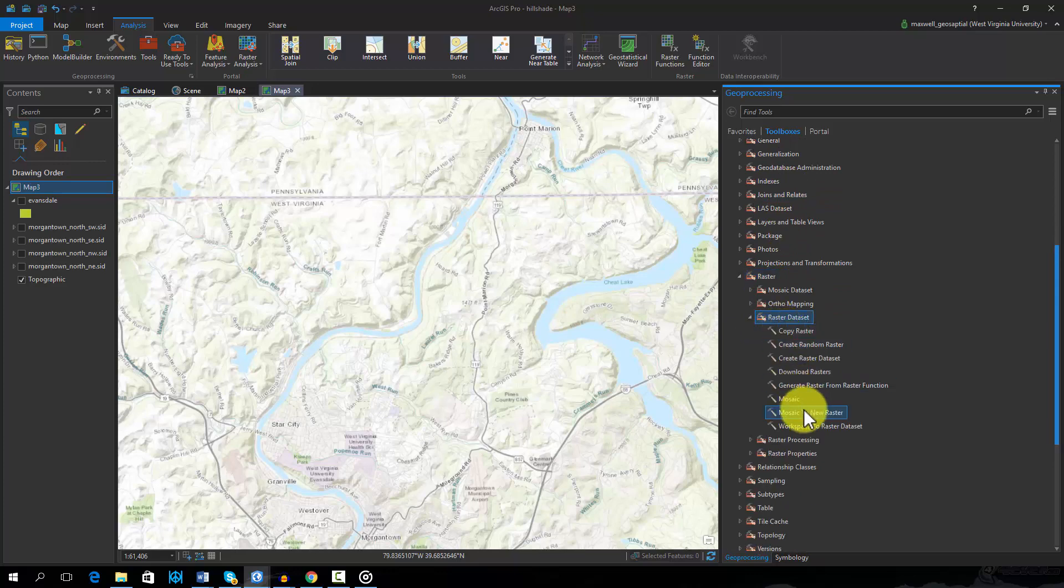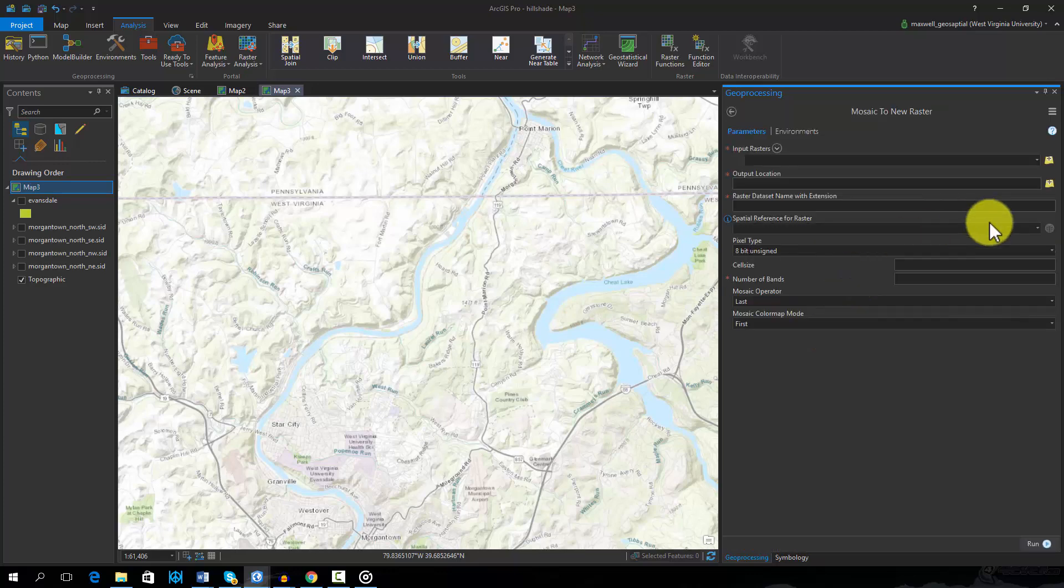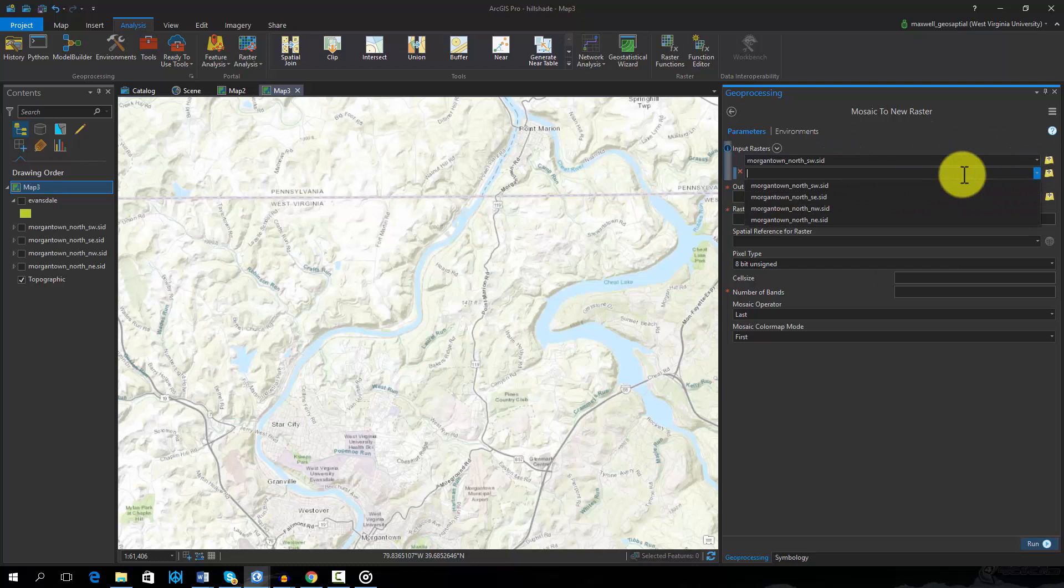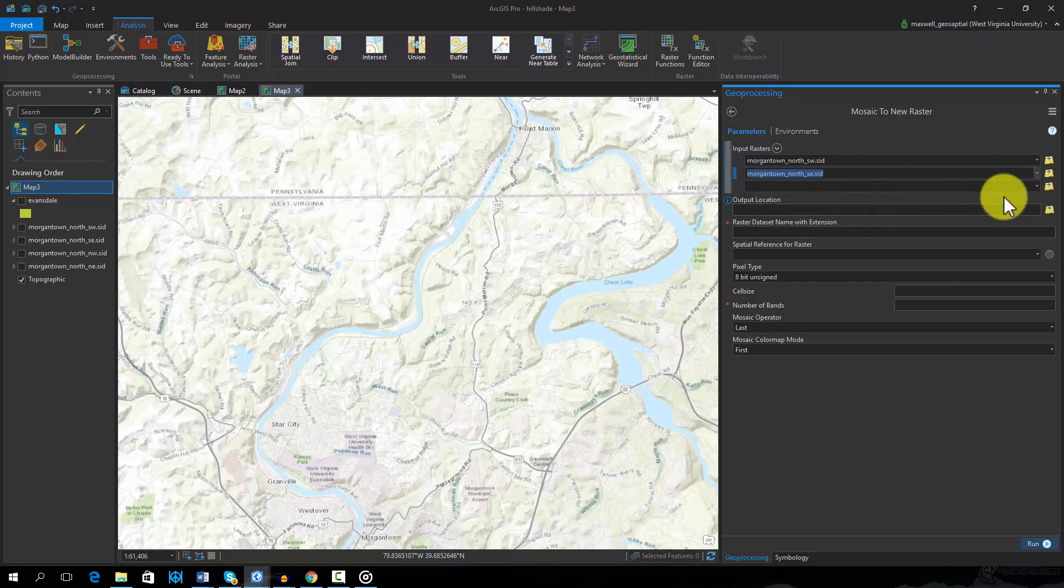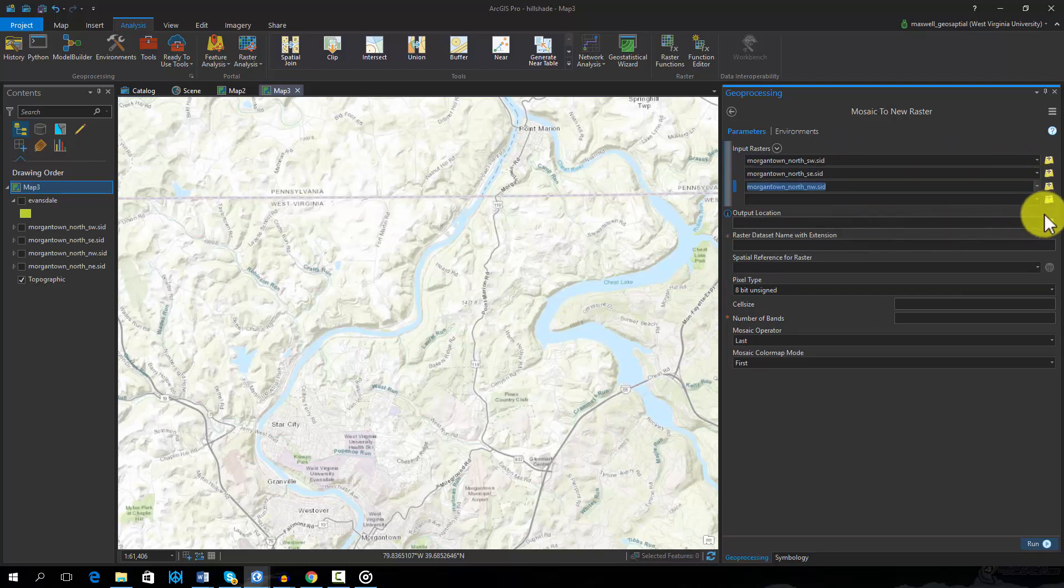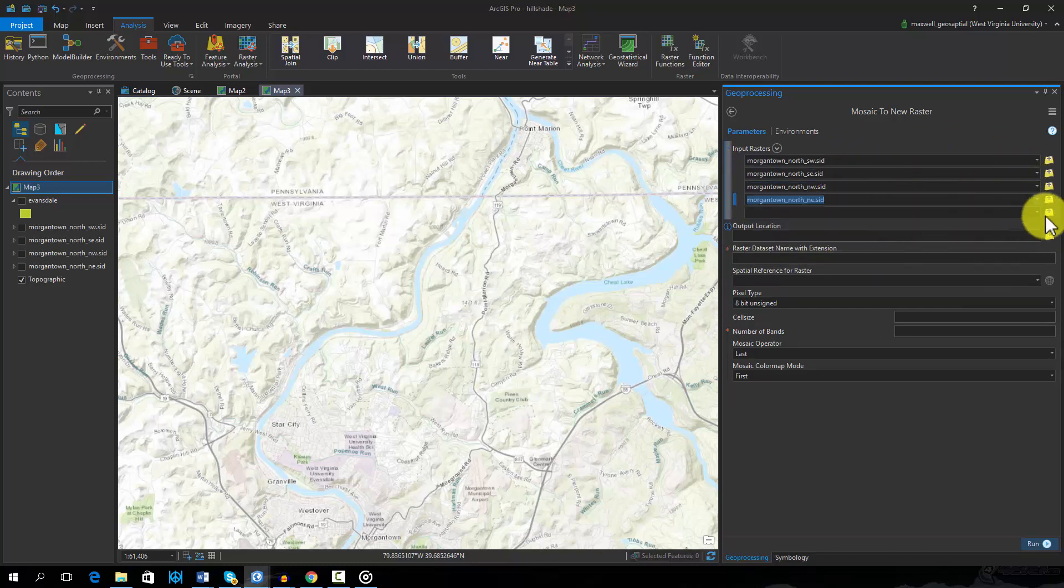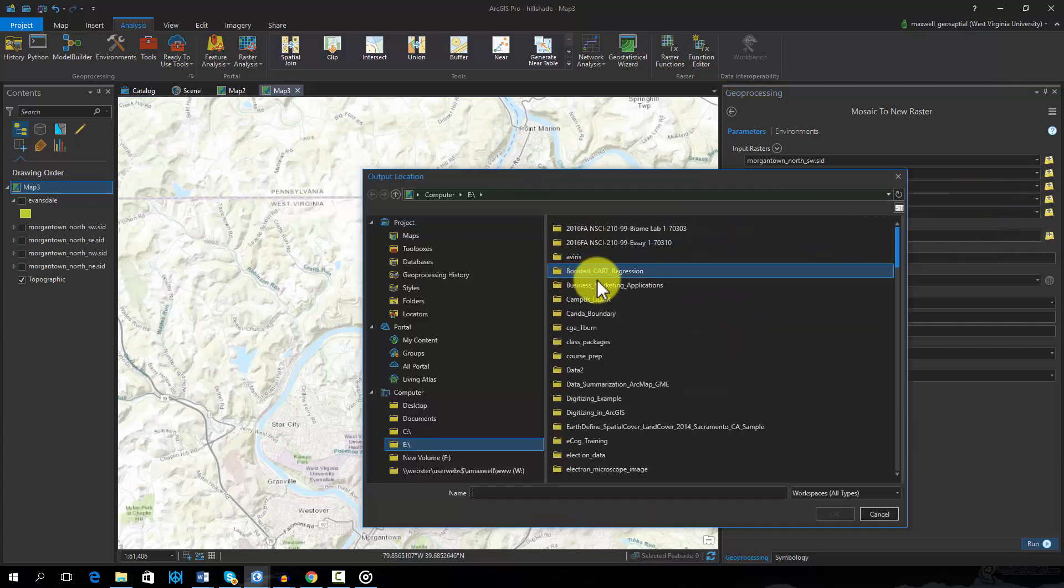This tool requires several settings. First, all images that are to be combined must be added. You must define an output folder or location to store the resulting image. You must also name the file.